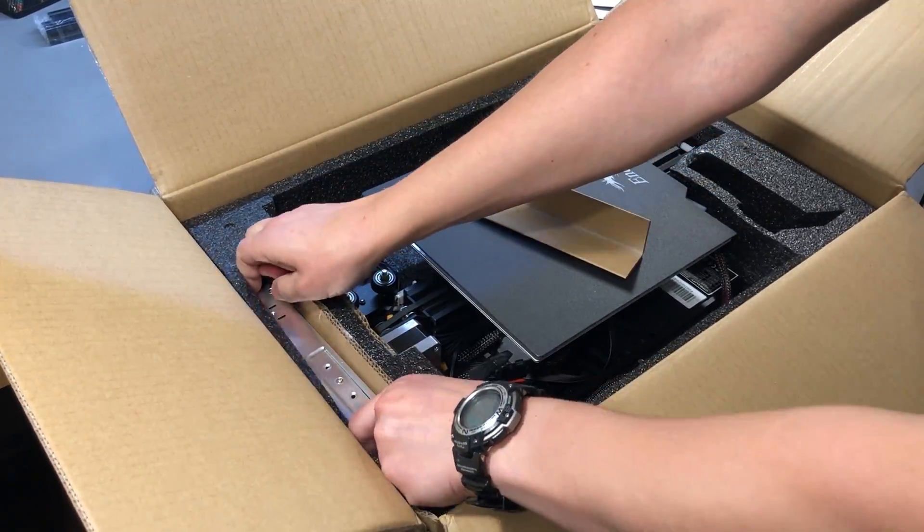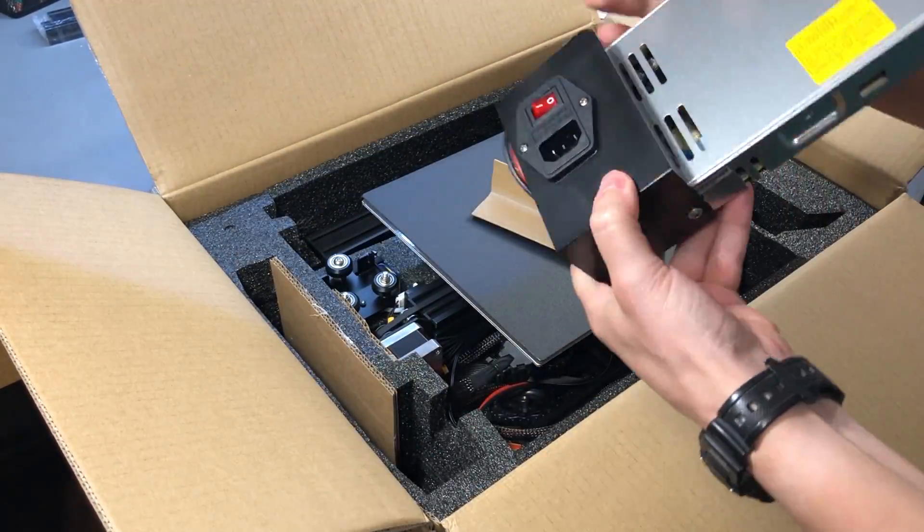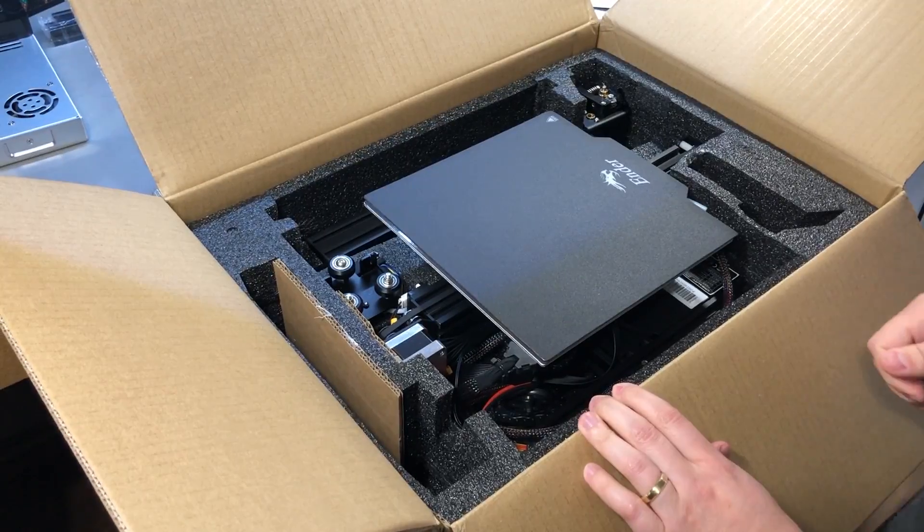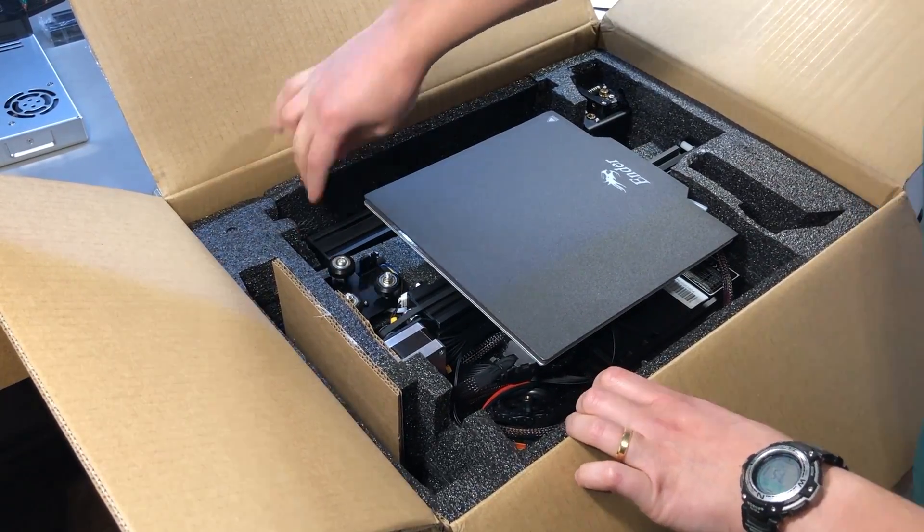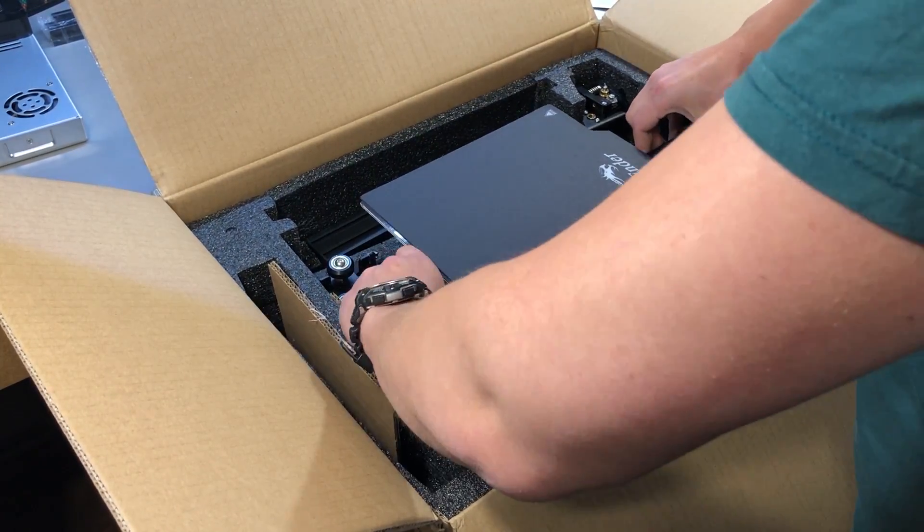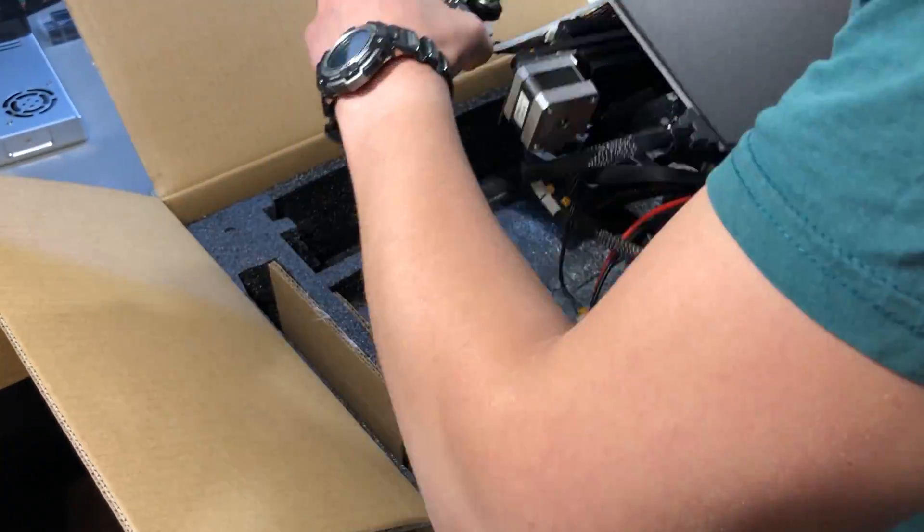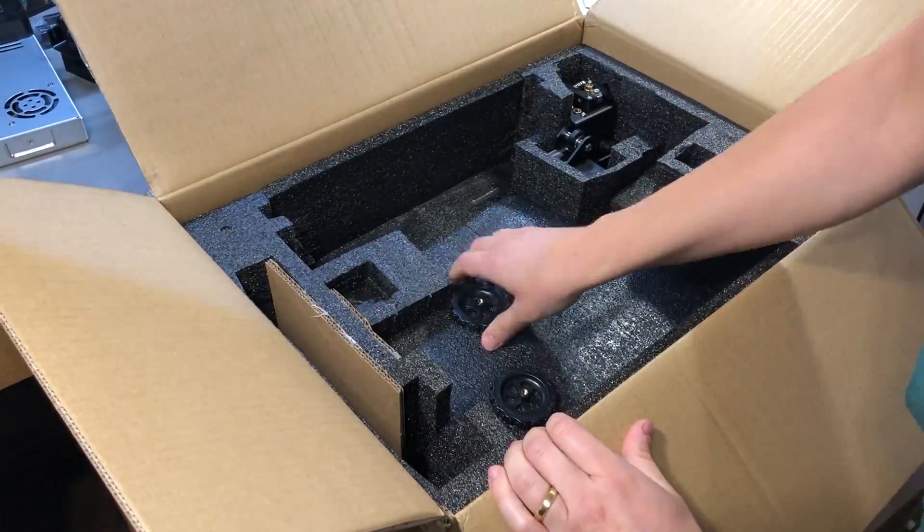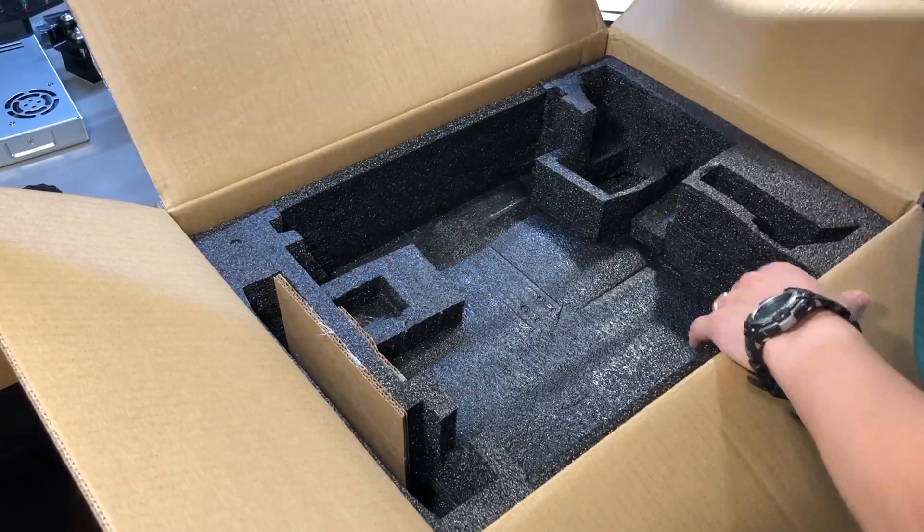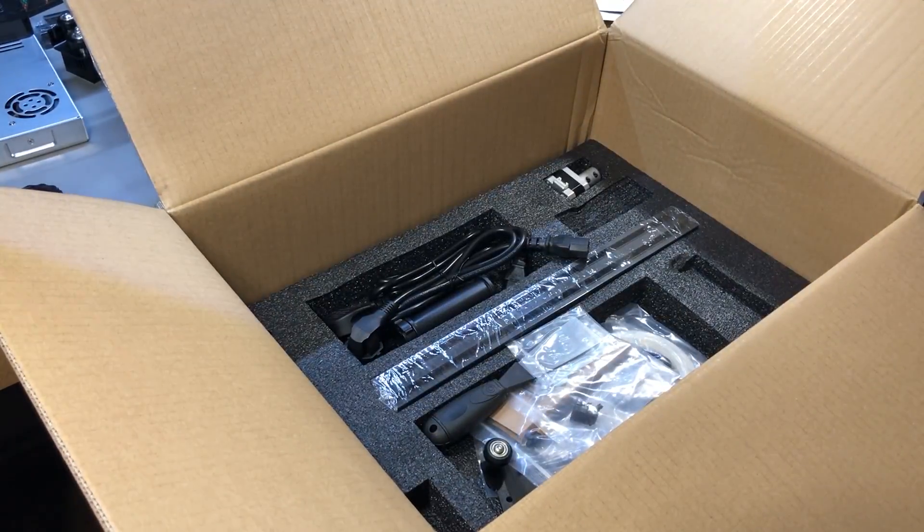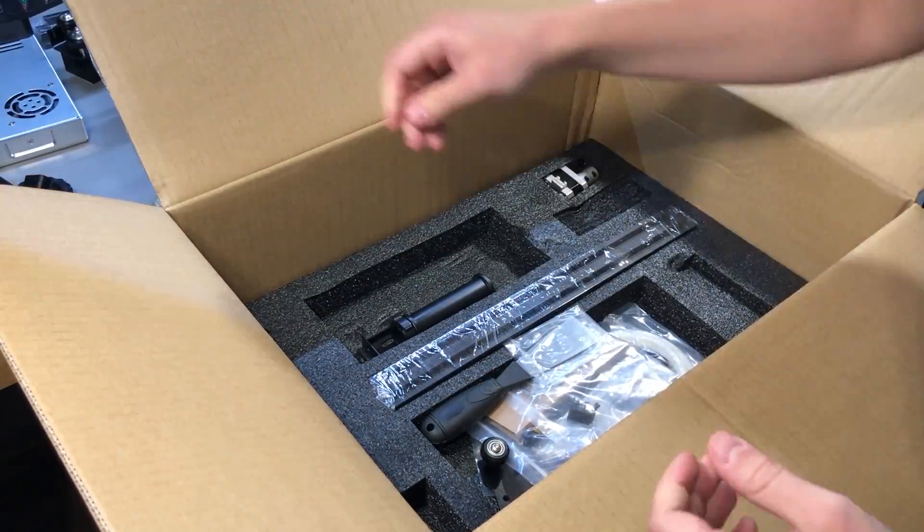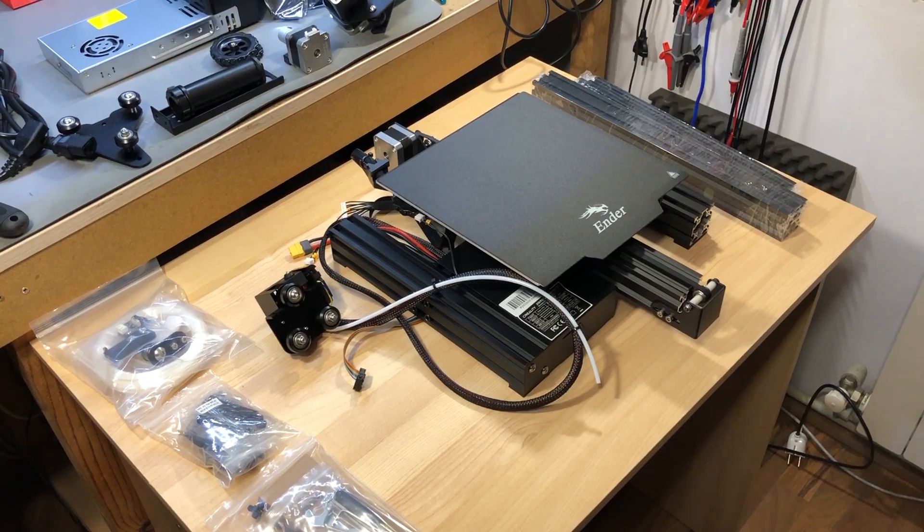Inside the box everything is well packed and protected with foam, but compared to the CR10, the Ender 3 is less assembled, so there is more assembly for us to do. Now if you're in a hurry that might be an issue, for example if you want to build a 3D printer farm, but for me I actually like doing this assembly work on a new gadget.